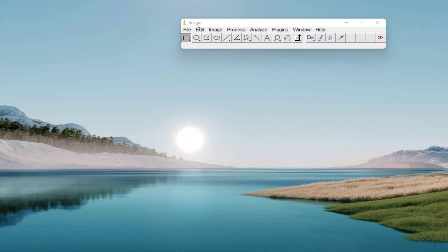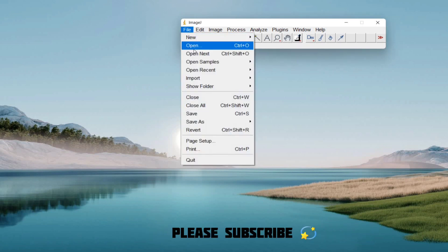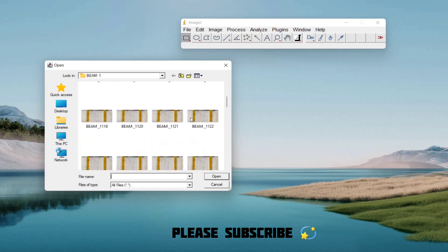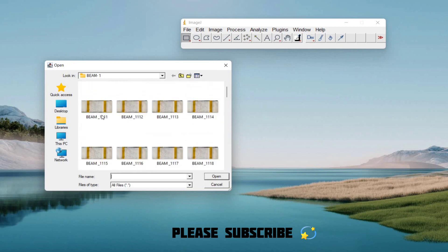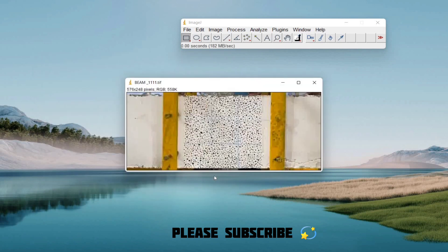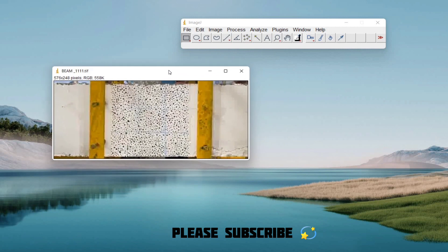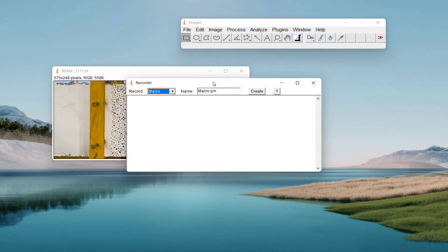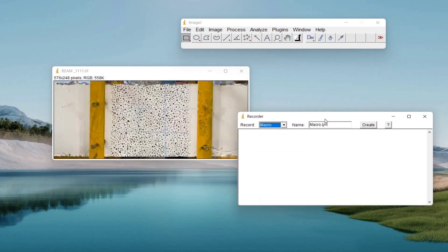To process the image, click on File then Open. Select the first key reference image from the folder where you copied the images, and click Open. Before doing anything, open another tab: go to Plugins, then Macros, and click on Record. Keep this recorder tab aside.